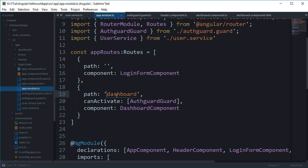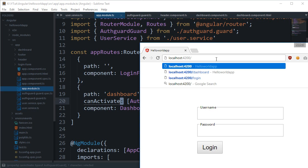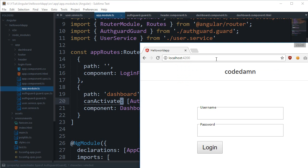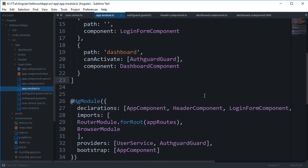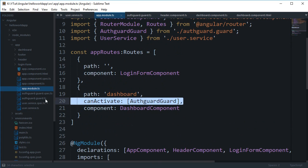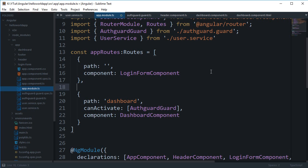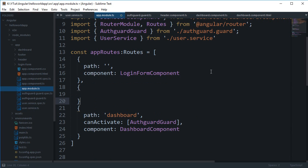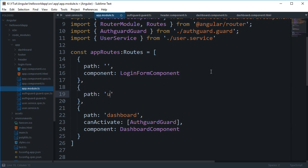We have seen how we can create some basic routes, like the normal route and then going to the dashboard, which allows us to go to something like '/dashboard'. Right now it doesn't work because of the guard in place, but we can just create a new route — let's say this is 'users'.